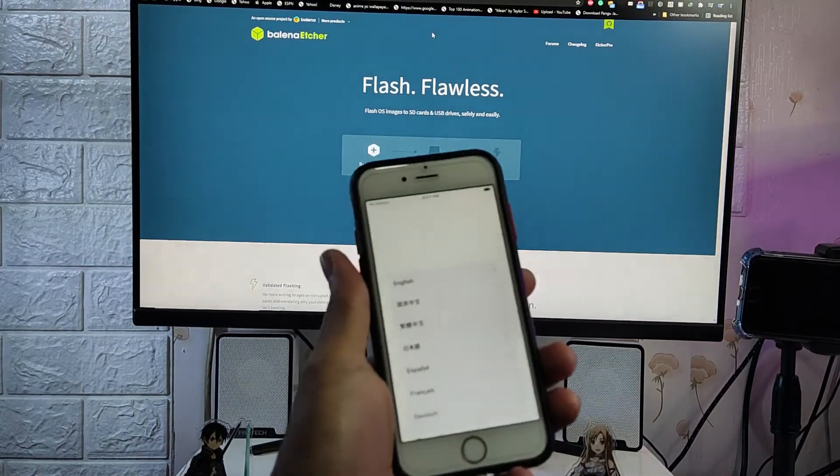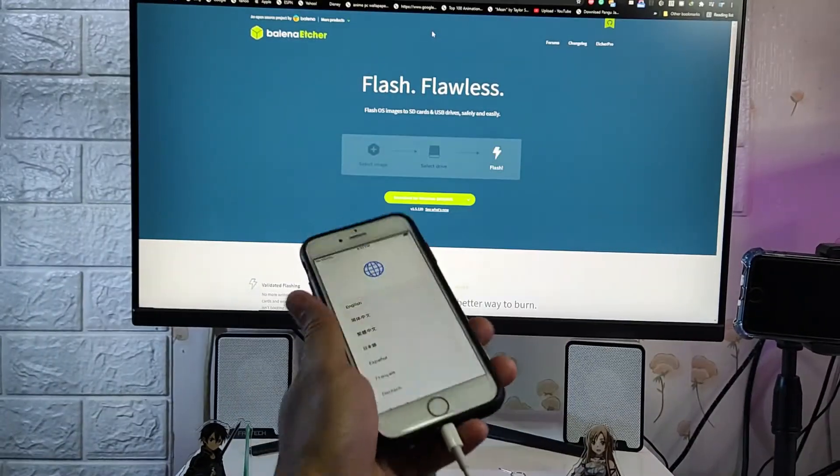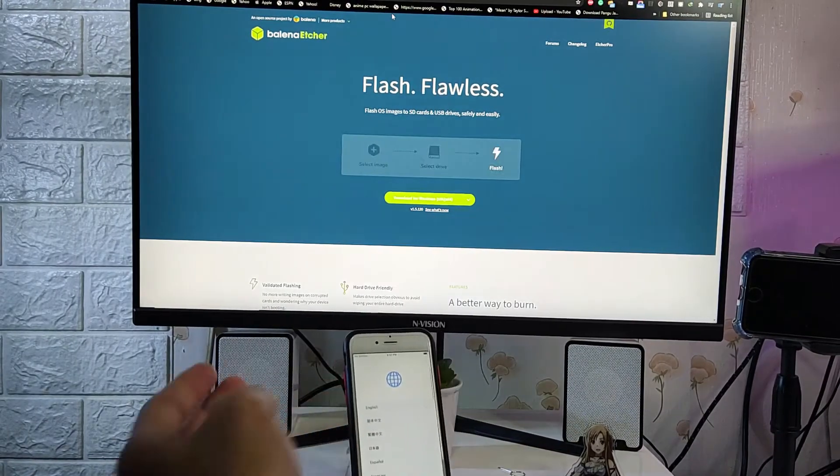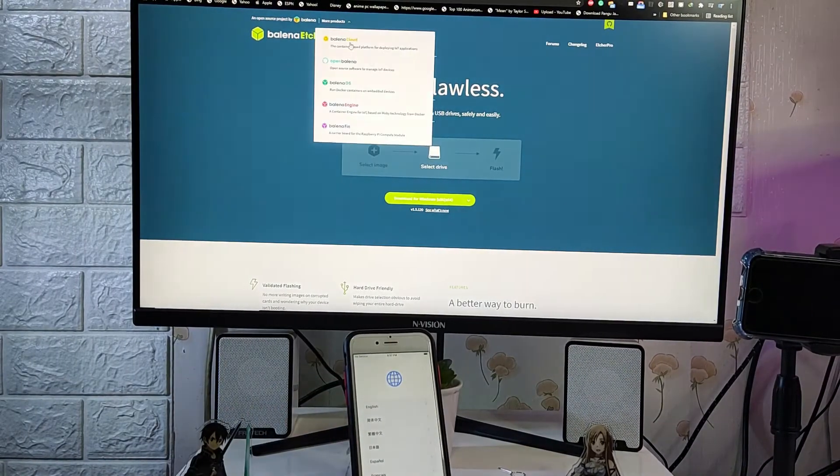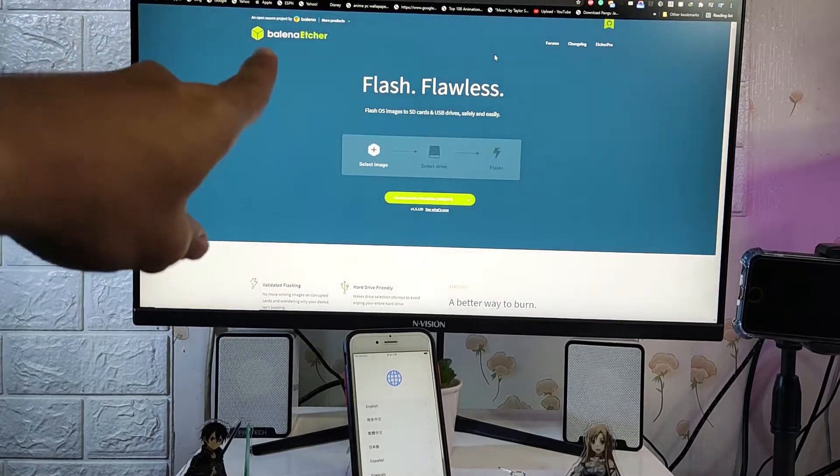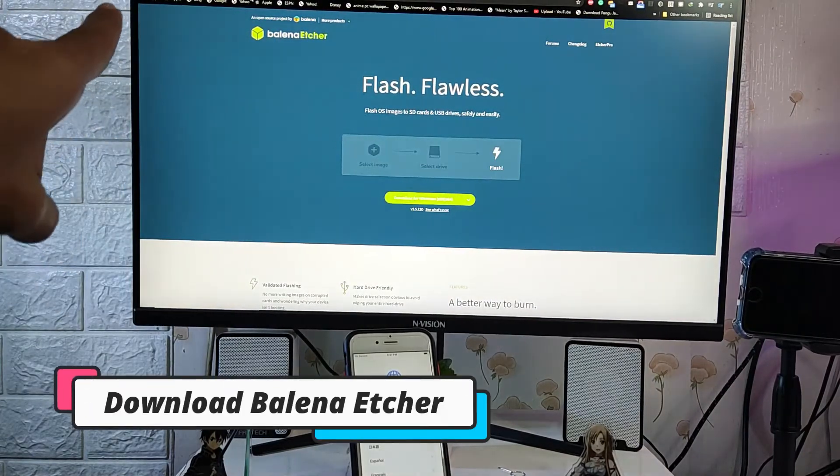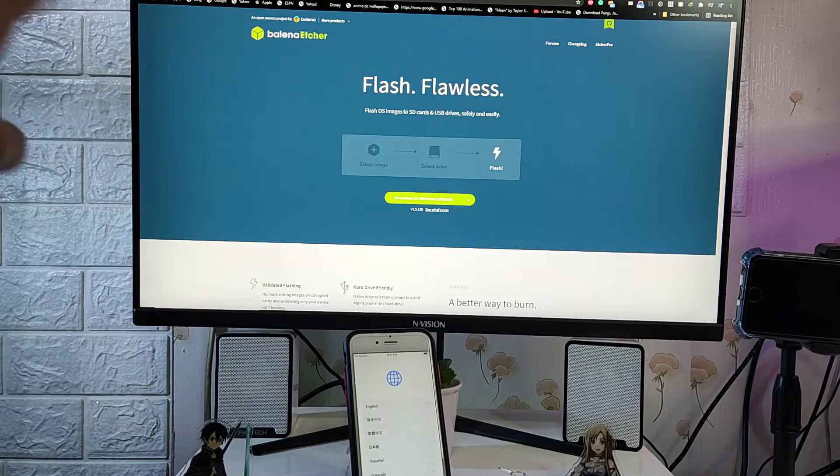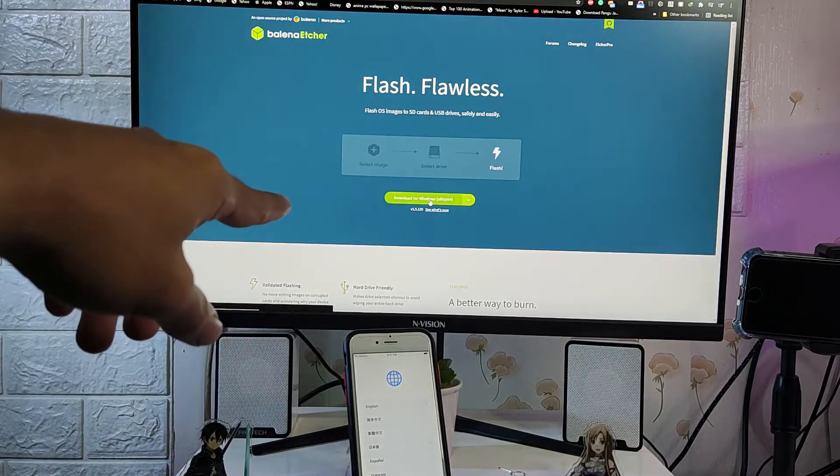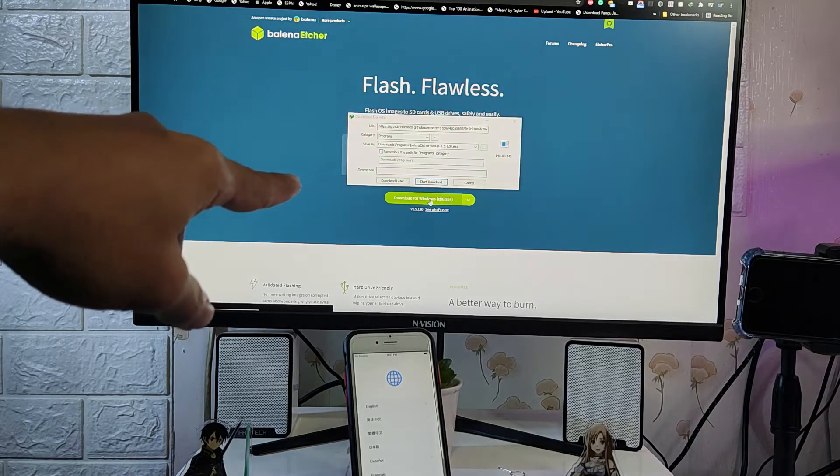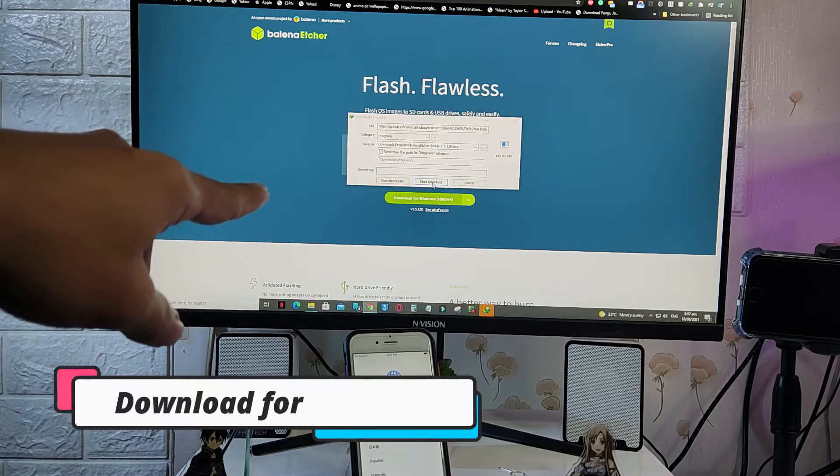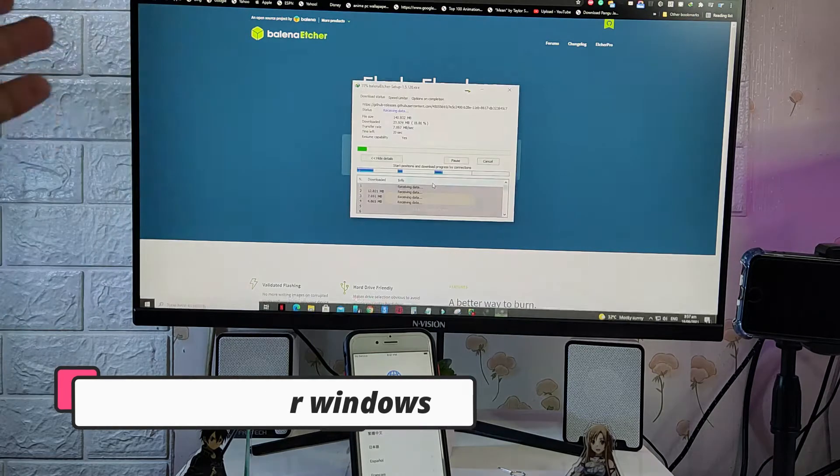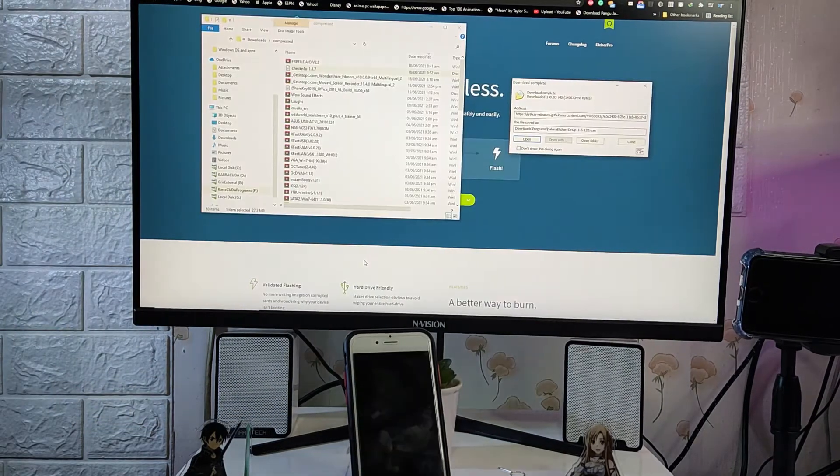And then we need to download some applications and one of it is the Balena Etcher. So download the Balena Etcher, just go to their website, type balena.io, and then download it. So yeah, just click download for Windows x64 or x86, that means 32-bit.